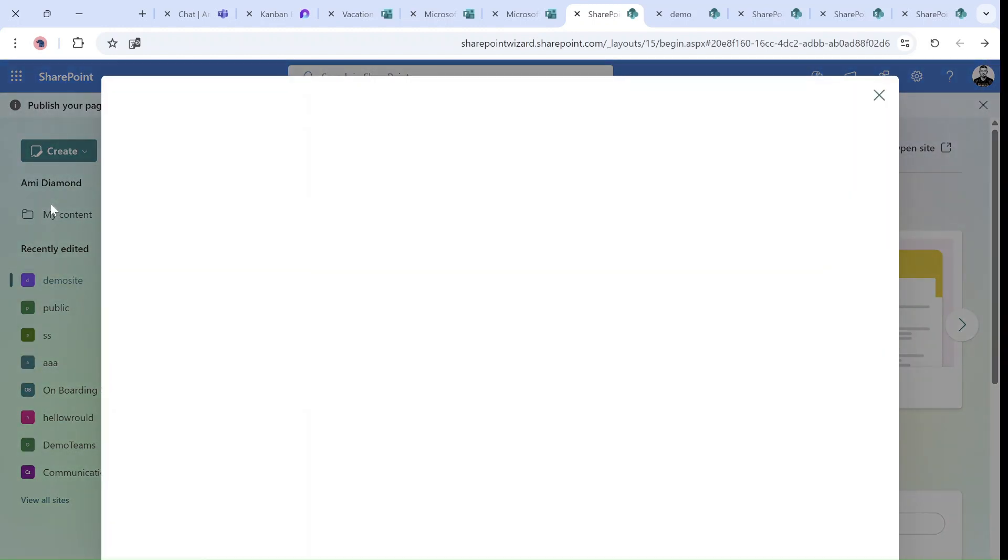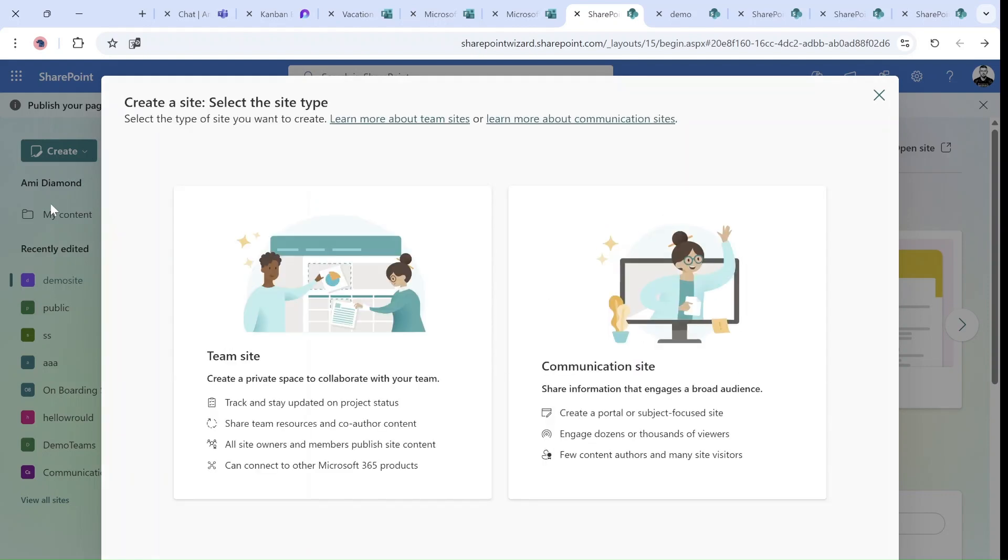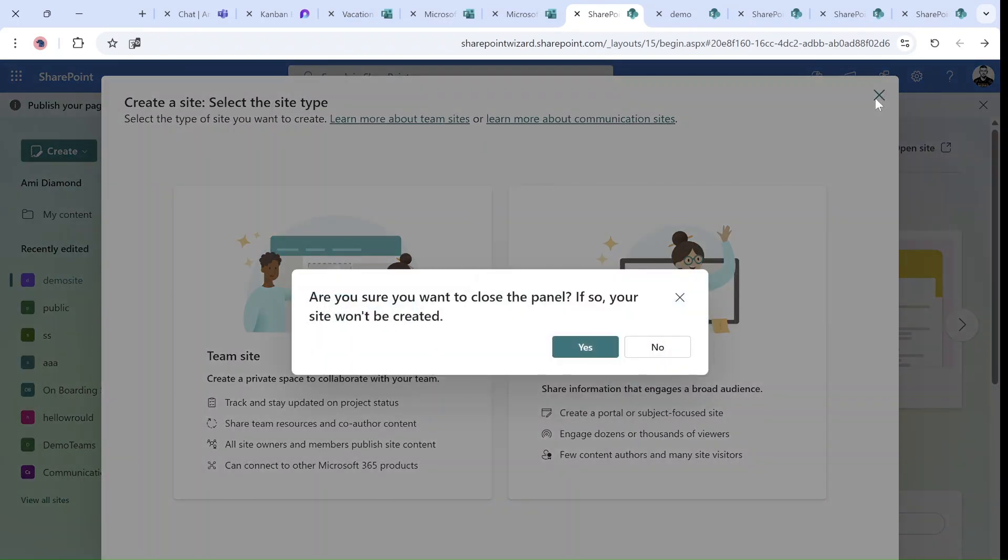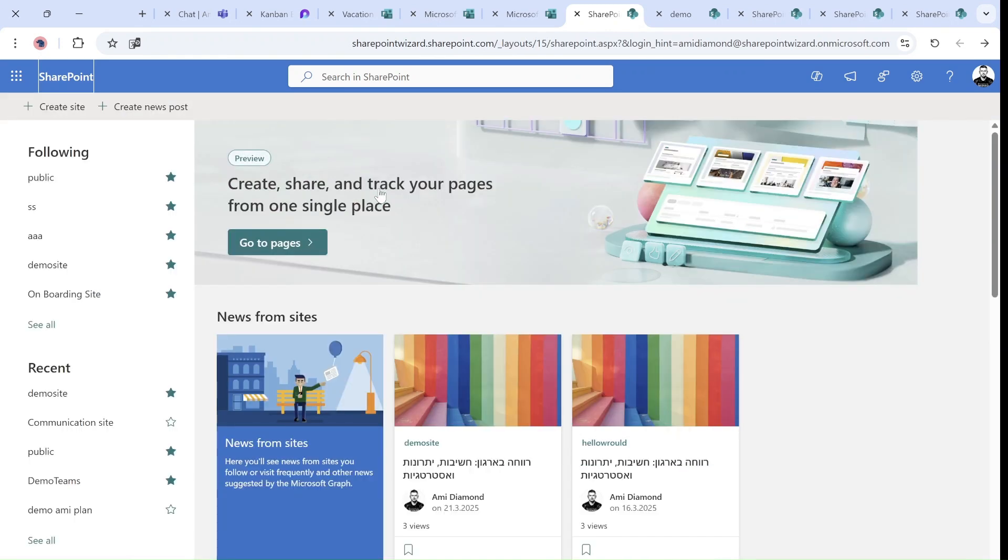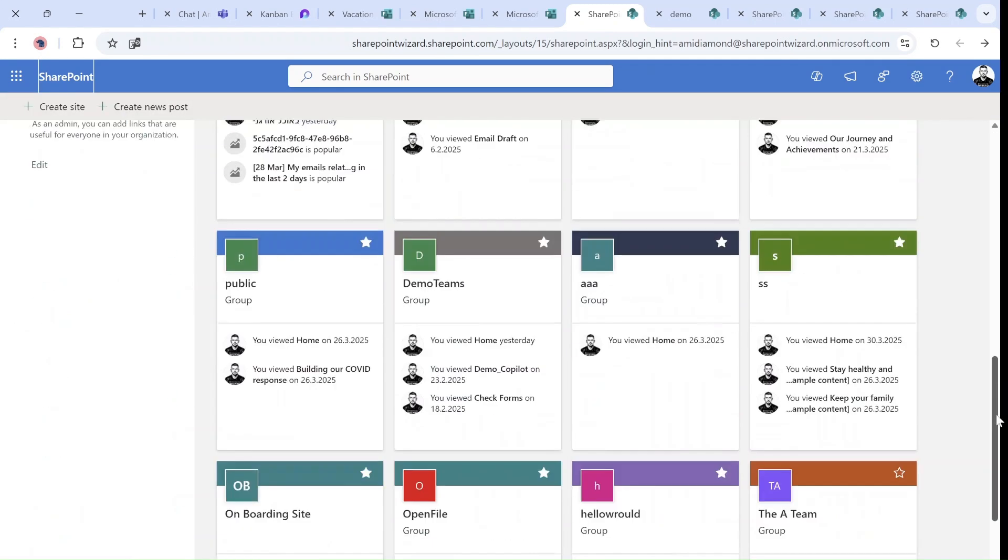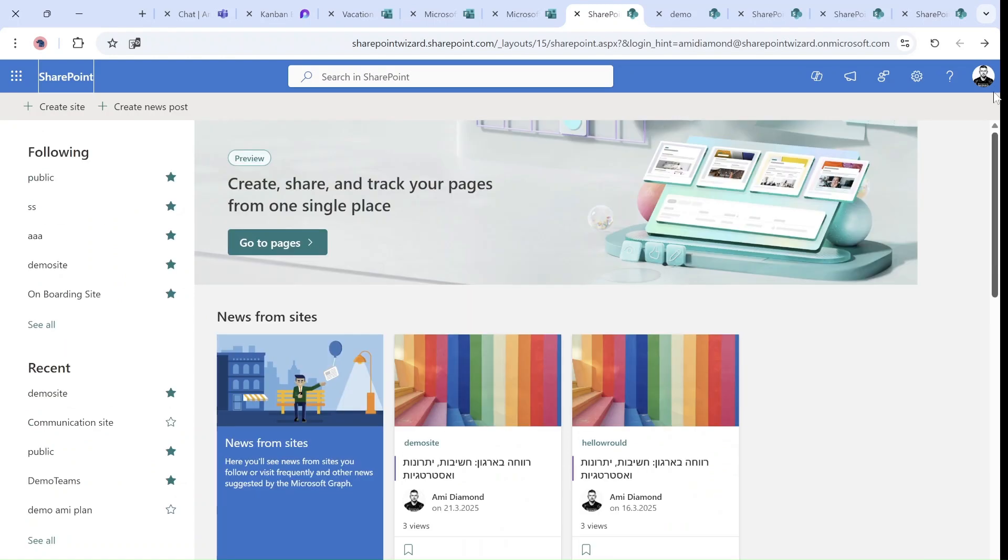From here, actually, I will be able to create a team site and a communication site. I guess this will replace the current page, which has been like this for a long time. And it will give more information.